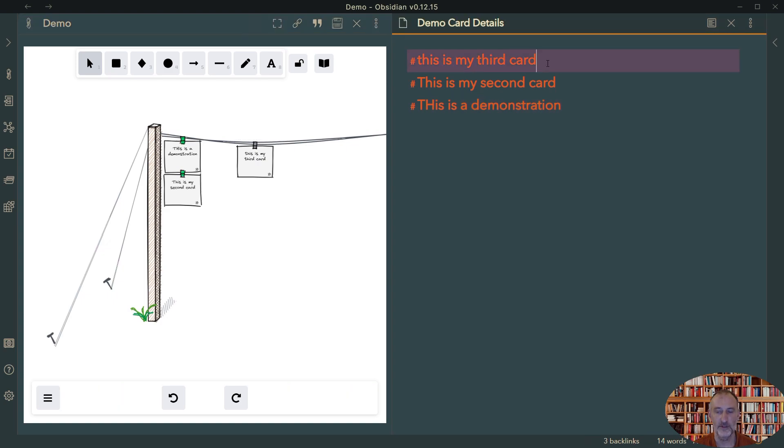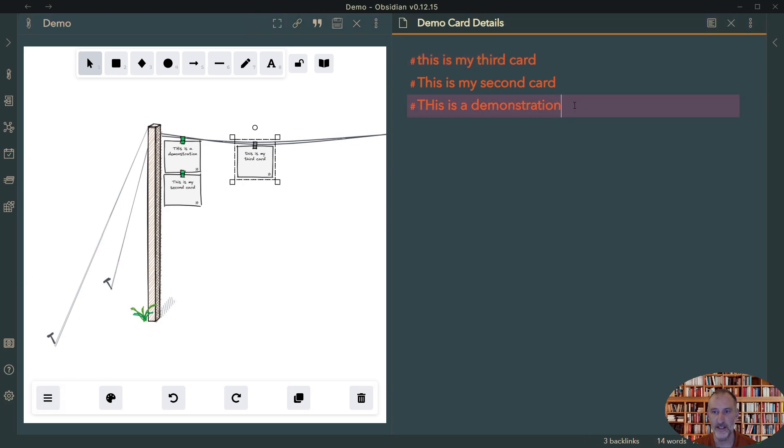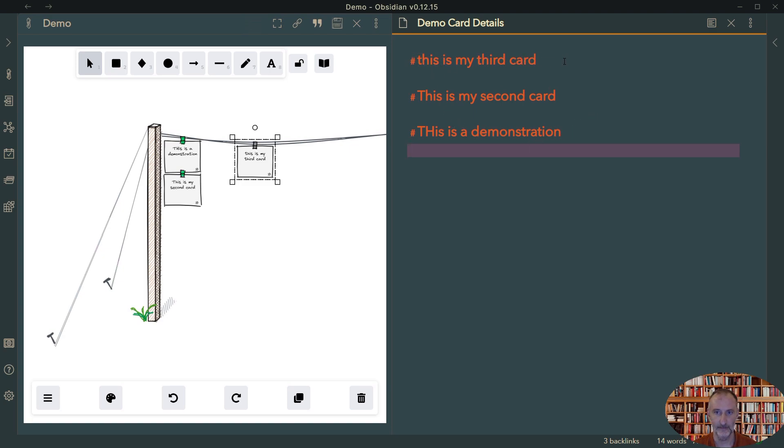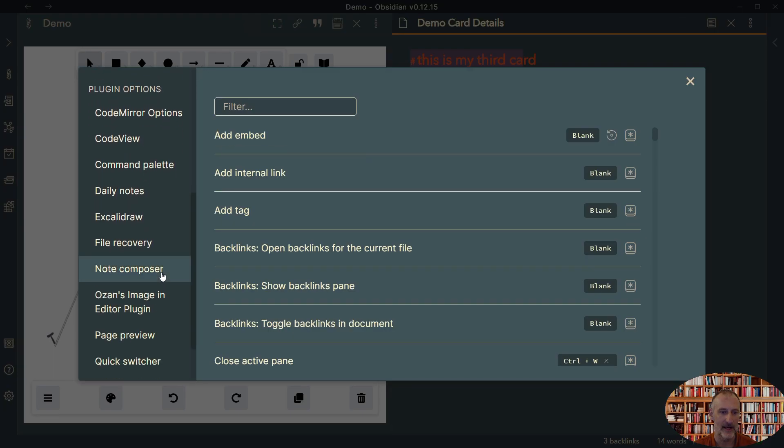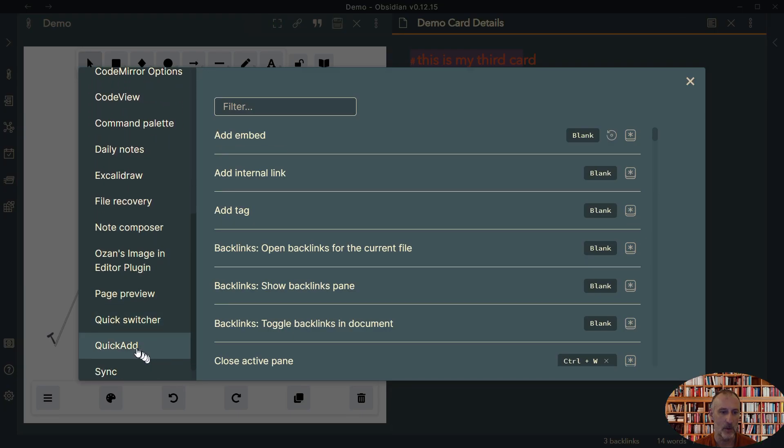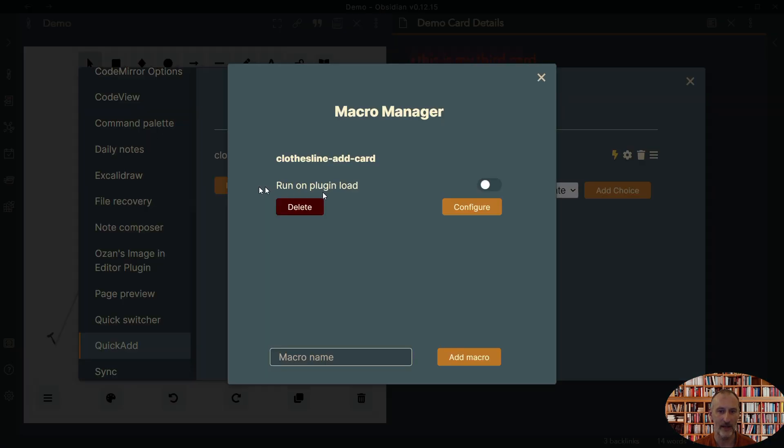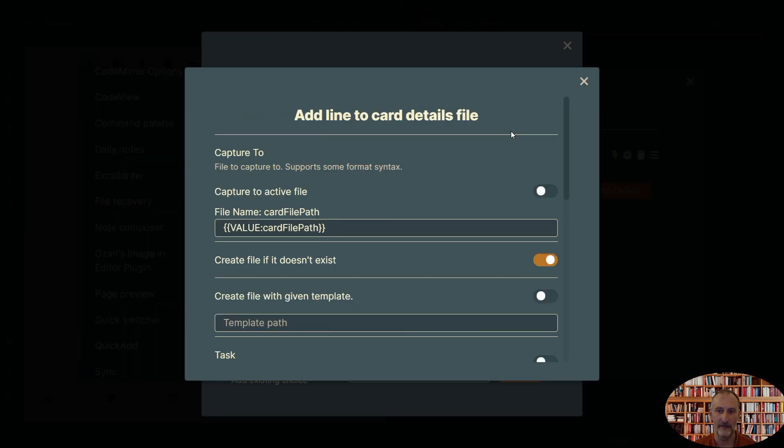And so there are two issues with our script. So let's clean that up. I'm going to... So the two issues is I would prefer that there's an empty line after each of these. It would just look neater and easier to edit. And also I would prefer that the headings are added in a reverse order, i.e. as I add items, I want to add them to the bottom. So if I come back to my quick add settings and I come here to manage macros, I click on configure, I click on add line to capture details file and I configure this.